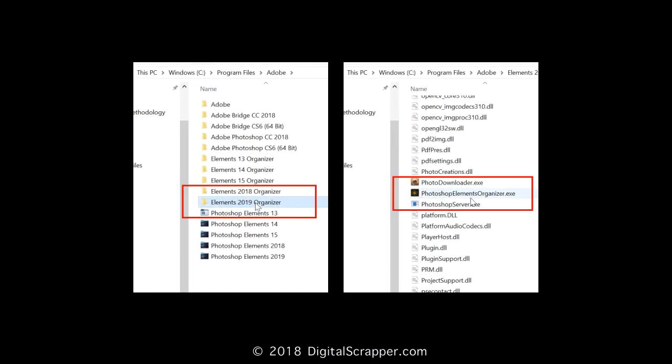As a side note, this very same process can be used to create a special shortcut for Elements Organizer. You'd just need to click on the Photoshop Elements Organizer folder and then on the Photoshop Elements Organizer.exe file.